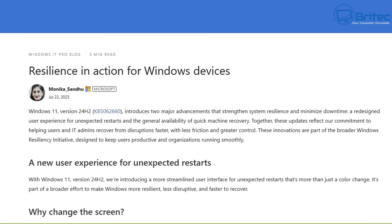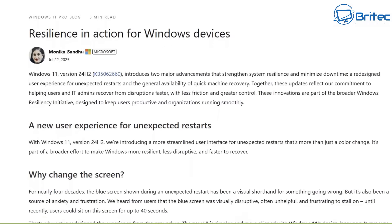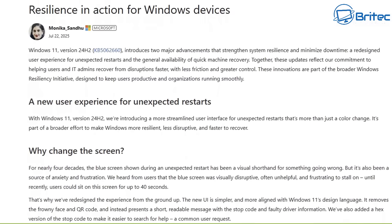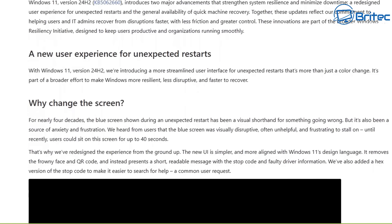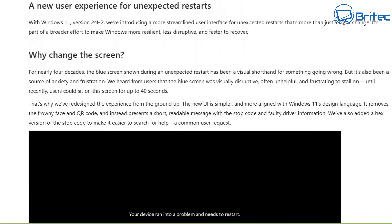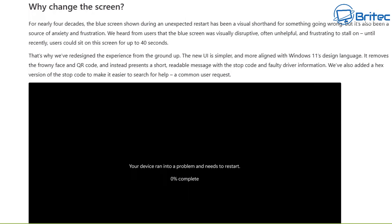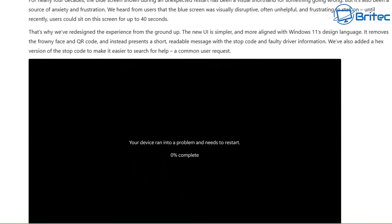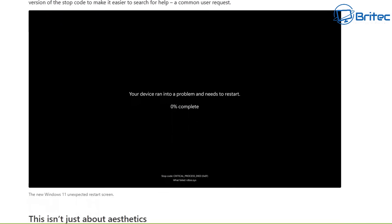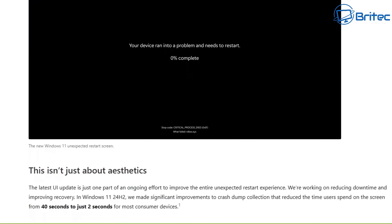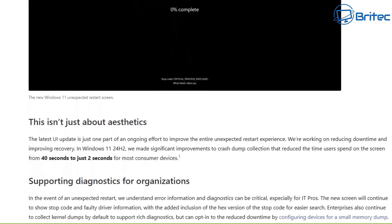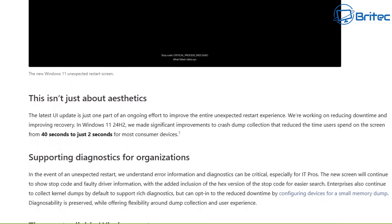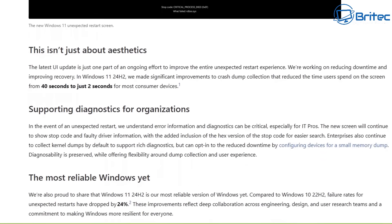These innovations are part of a broader Windows resiliency initiative designed to keep users productive and organizations running smoothly, according to Microsoft. They're talking about quick machine recovery and the black screen of death. According to Microsoft, it's really important to change the color from blue to black.